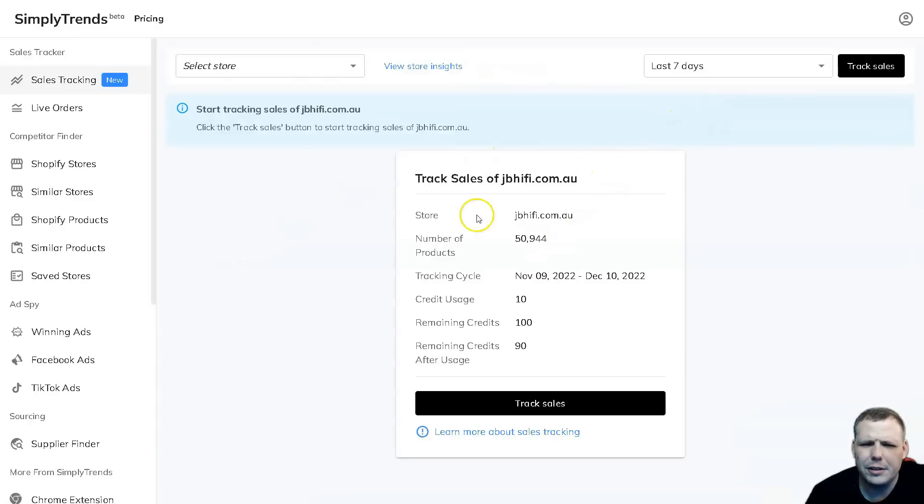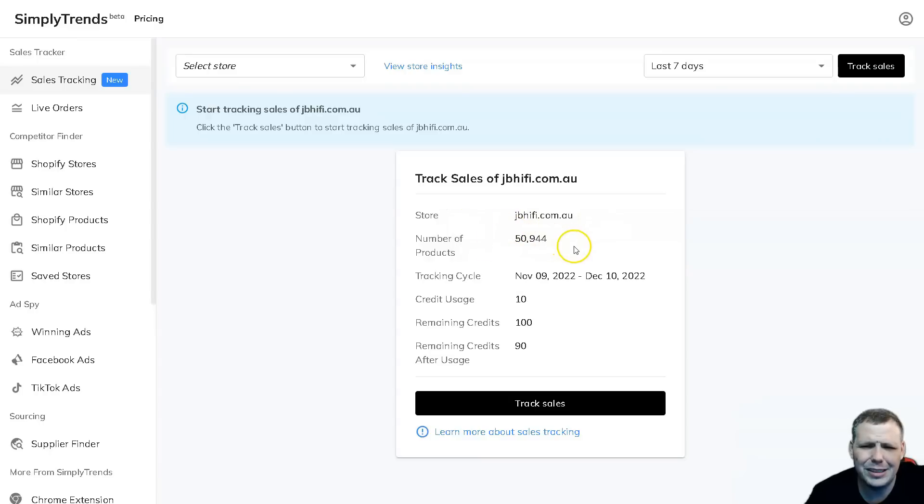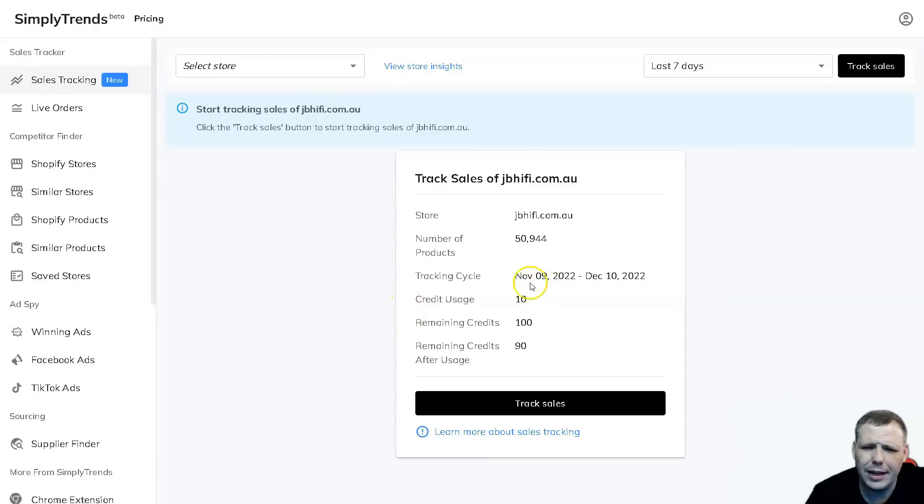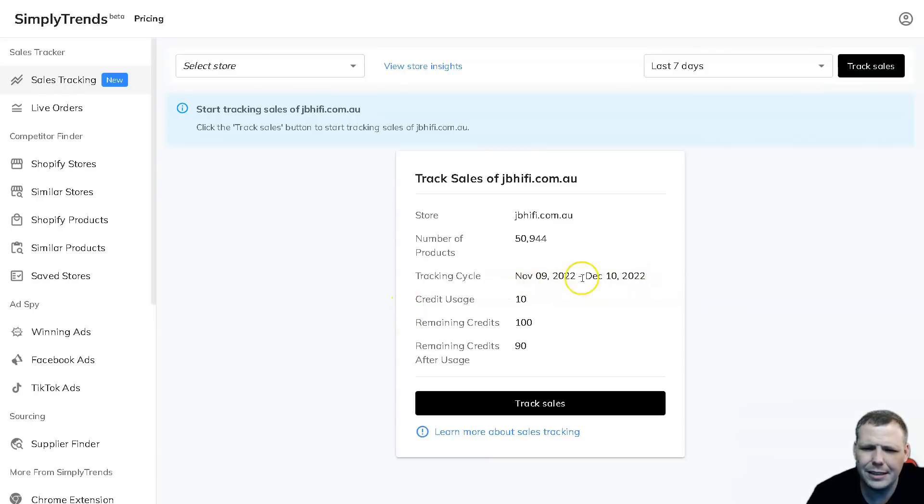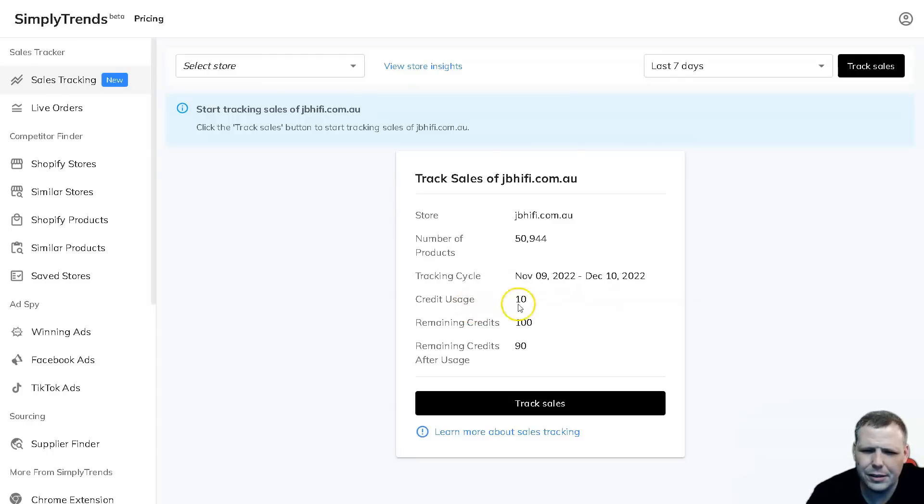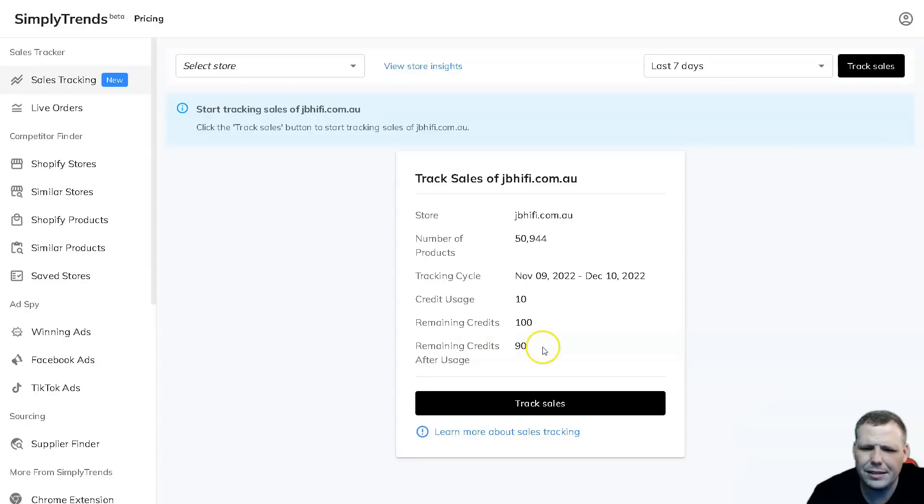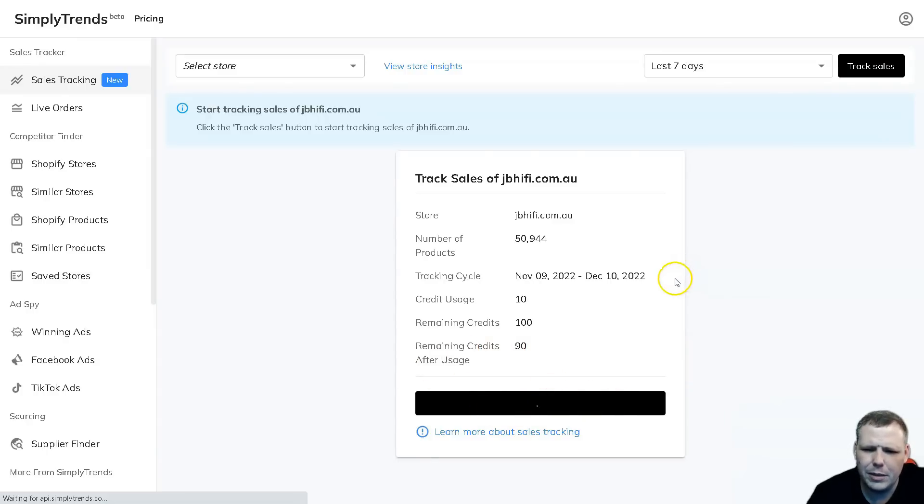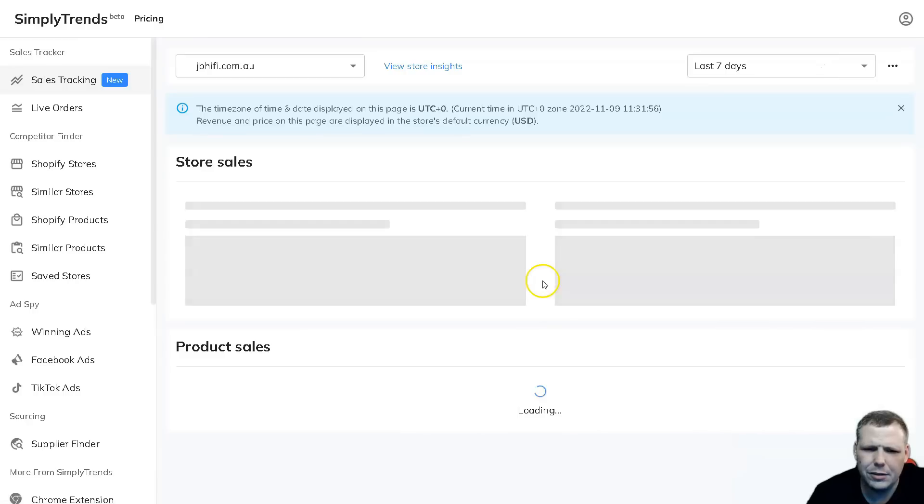Here we go, there's the domain. I'm going to click and we're going to pull up the data. This is pretty cool, so we're going to see the store, the number of products that they have - 50,944 - the tracking cycle from today's date November 9th to December 10th, 2022. Here's the credit usage and you're going to be able to see how many credits you have and the remaining credits that are available.